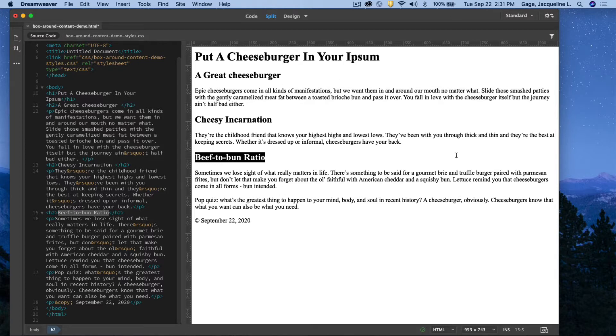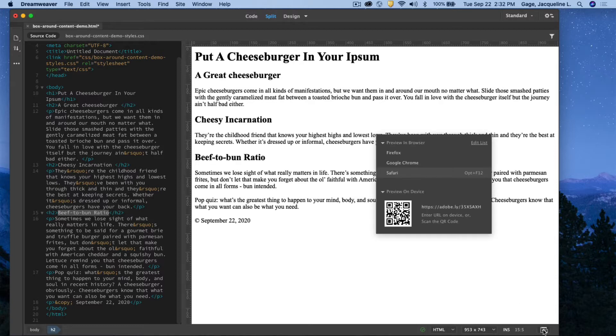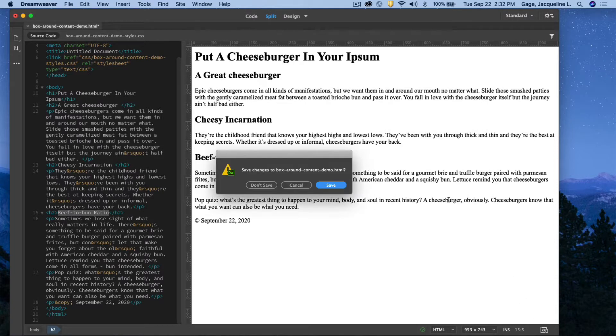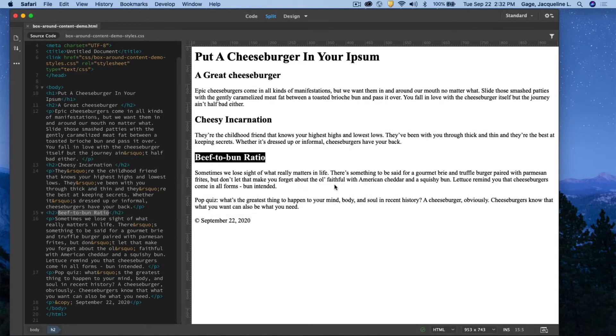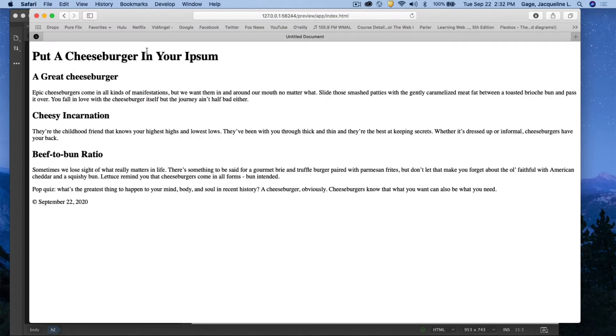If I preview this web page in a browser, I'll go down here and look at it in Safari. By default, all the text is going to go to the edge to the edge of the browser. I don't want that. I want to limit the width.